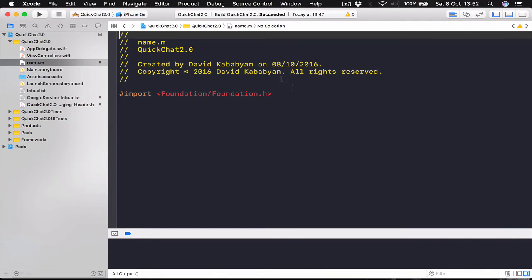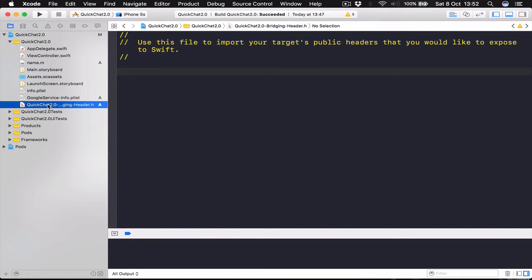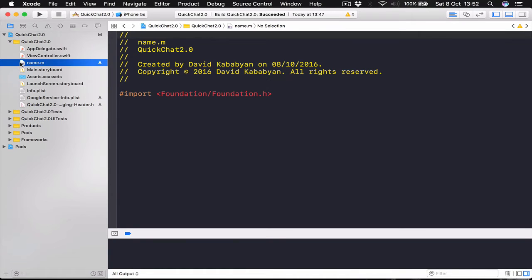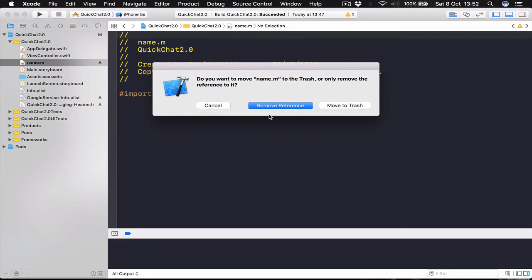And it will create a bridging header for you. I have already created it. So it doesn't ask me if I want to create it. So select your newly created file. Whatever name you gave it.